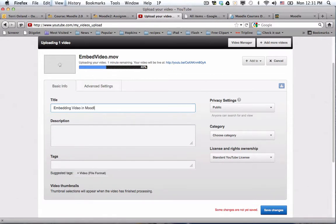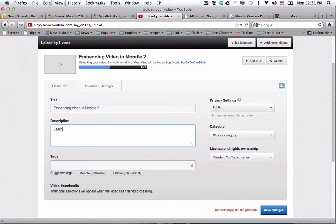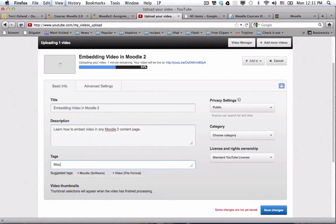Then you can write yourself, well it's not yourself, it's for your audience, a description. So learn how to embed video in any Moodle 2 content page. All right, I just made that up.